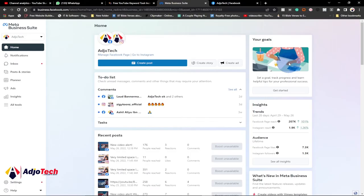Hi there, once again welcome back to my YouTube channel. In today's tutorial I'm going to show you how to use the Facebook Business Suite. The Facebook Business Suite allows you to manage your Instagram and Facebook pages together.